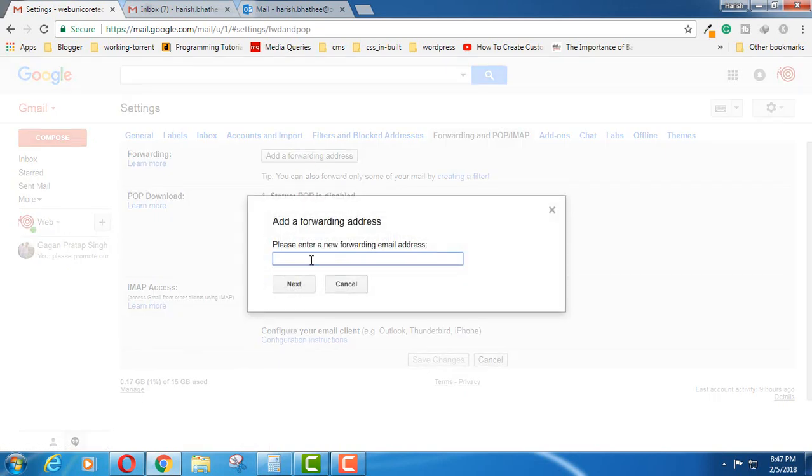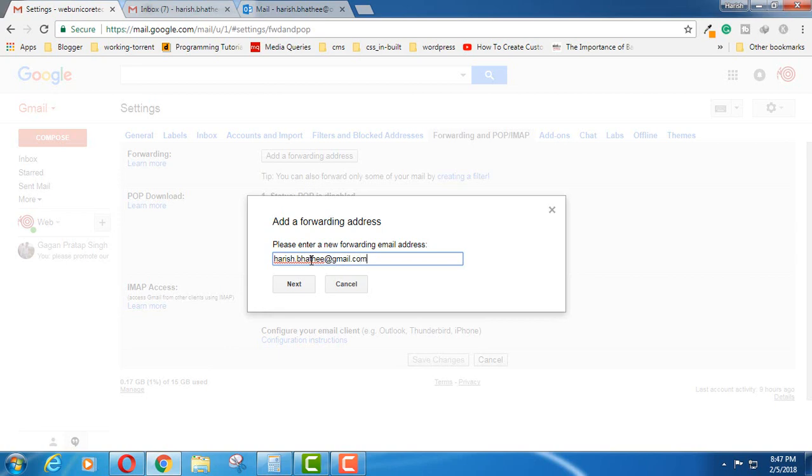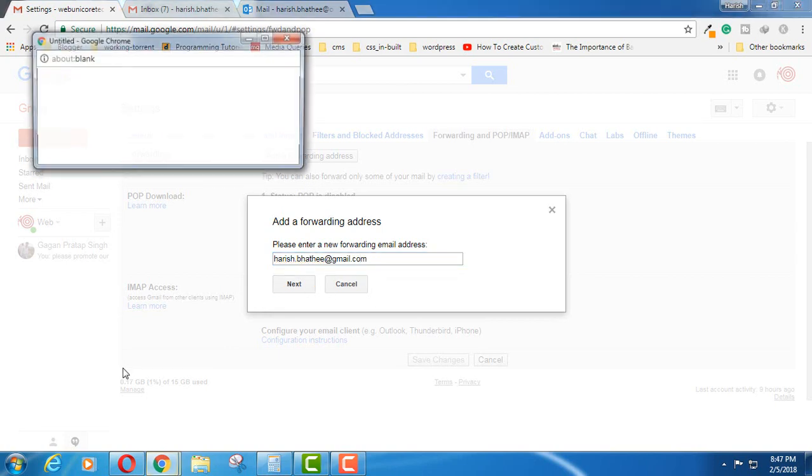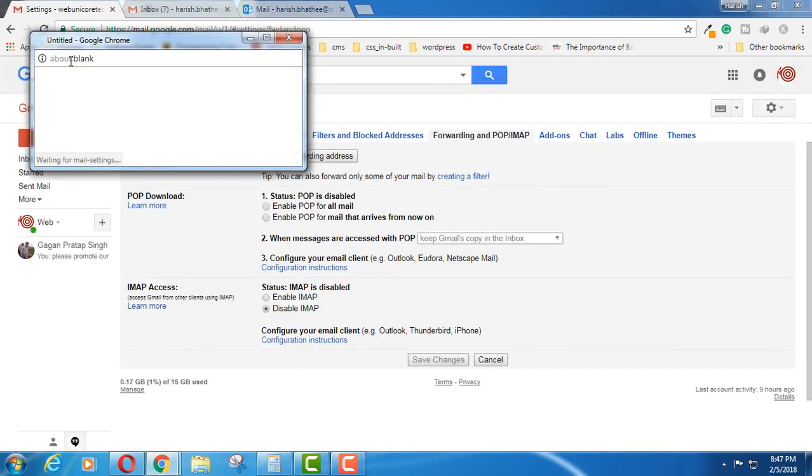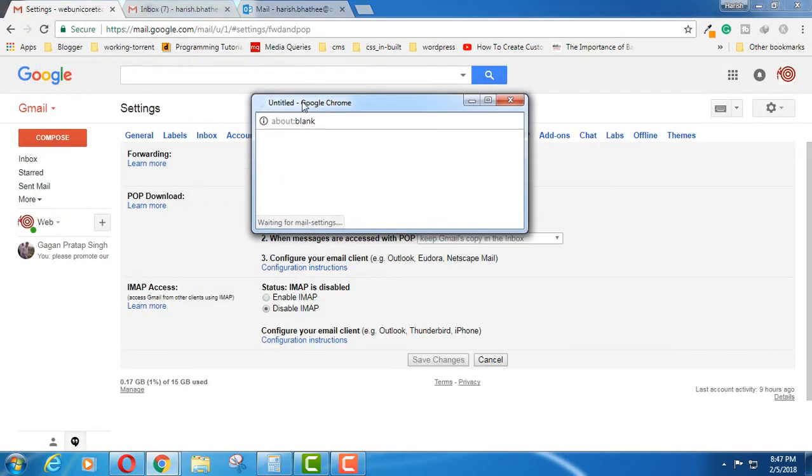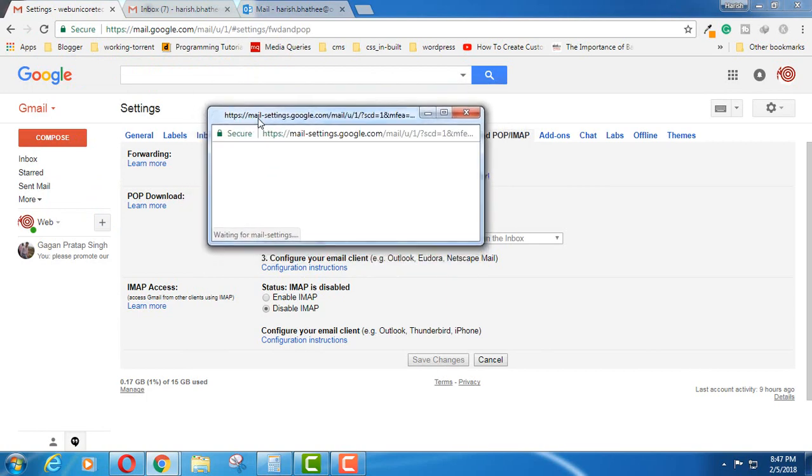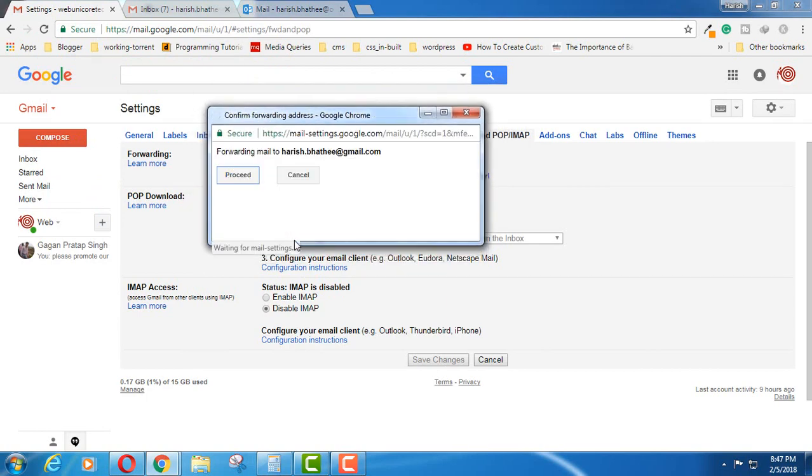Here you have to enter the address to which you want to forward all your emails. Let's enter it here and then click on Next. You'll see a pop-up window like this. Here you have to click on Proceed.